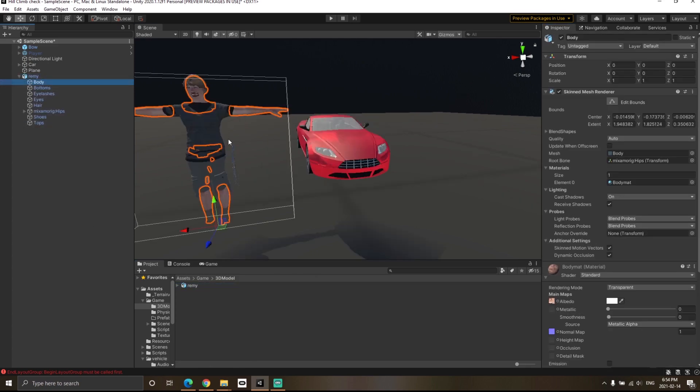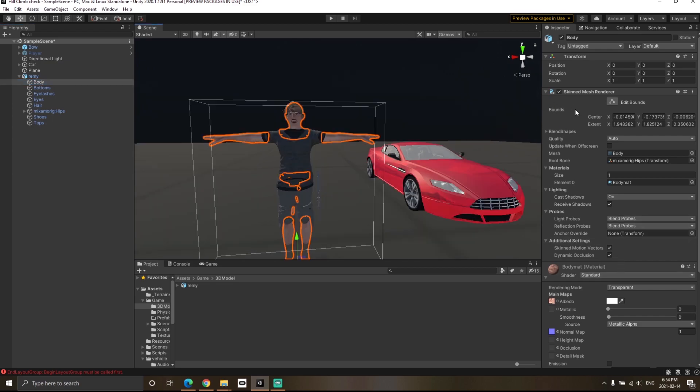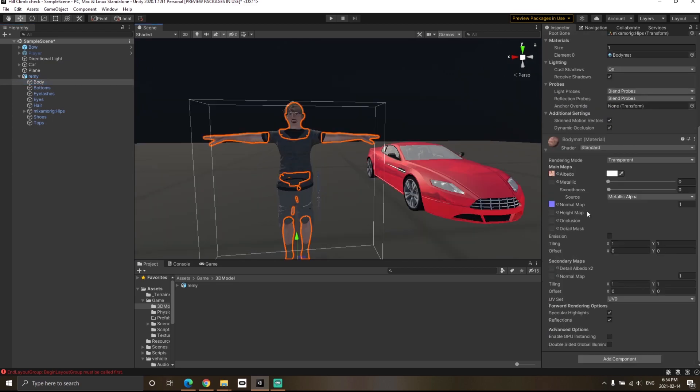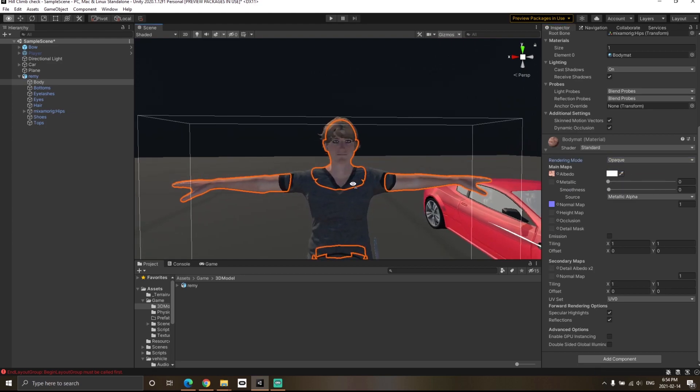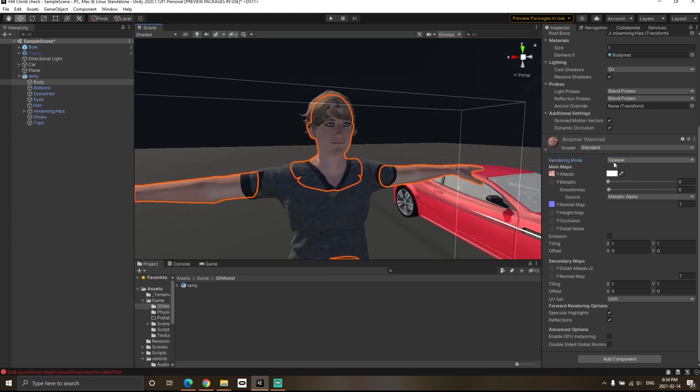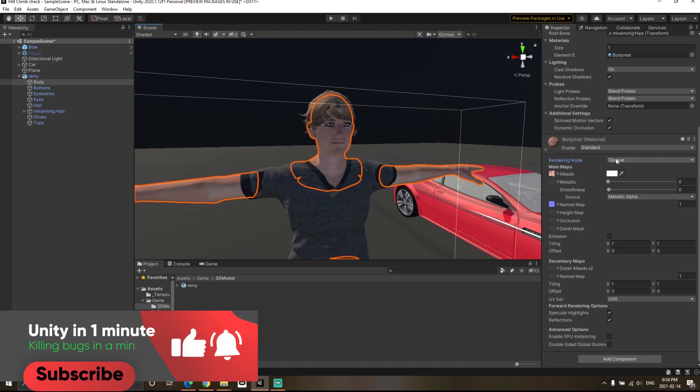Let's say you click on the body of the character. You can see the mesh skinned mesh renderer and the material over here. Currently the rendering mode is set to transparent. Just change that to opaque. That happens generally only when you import something from Mixamo and there's some shader issues happening.